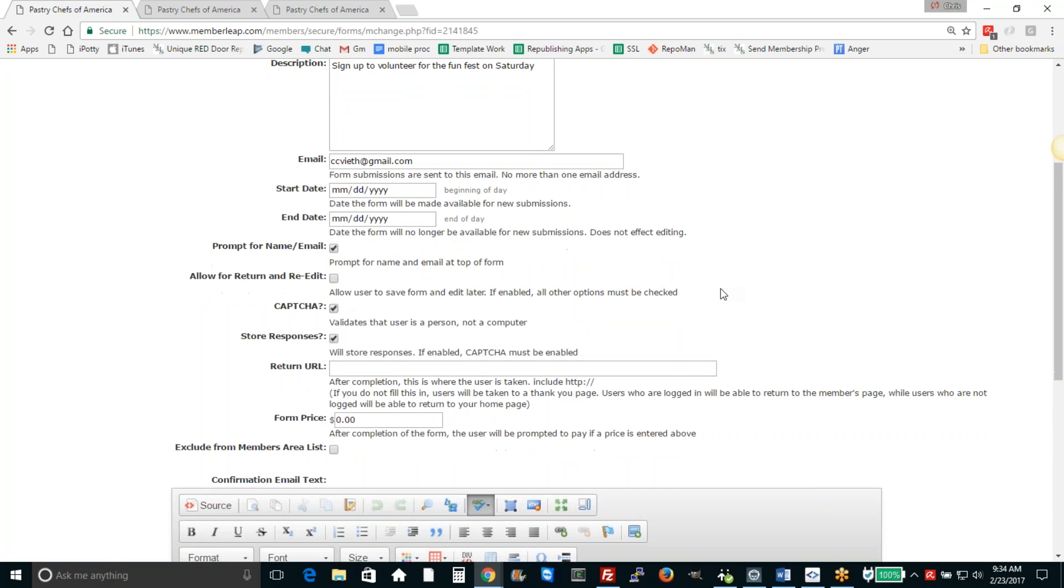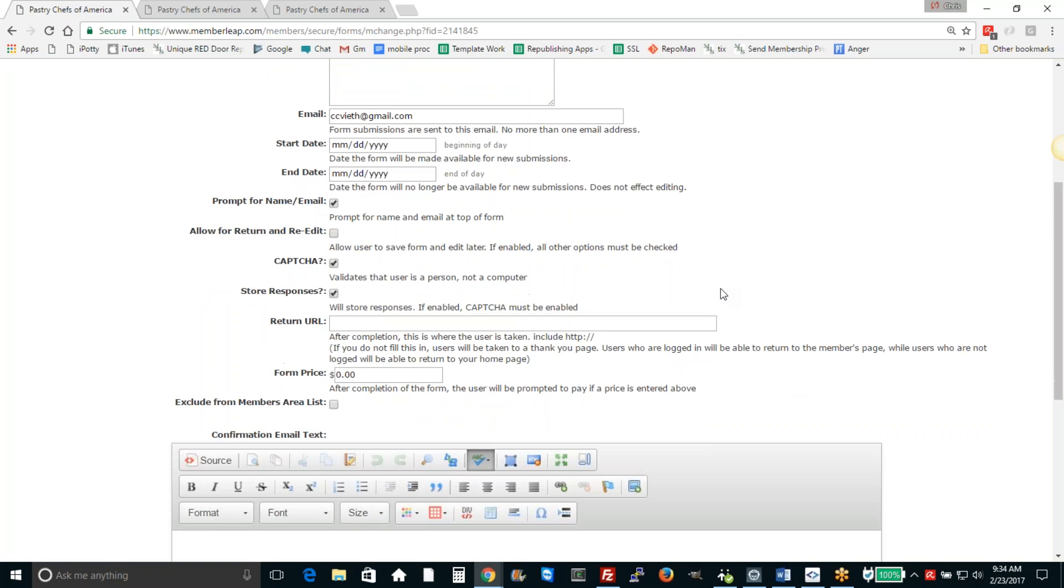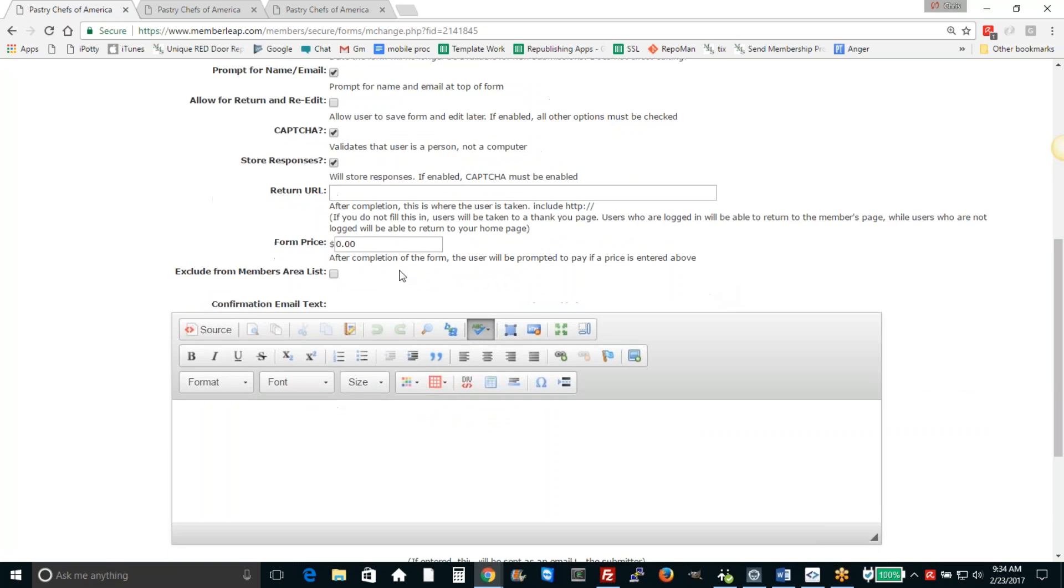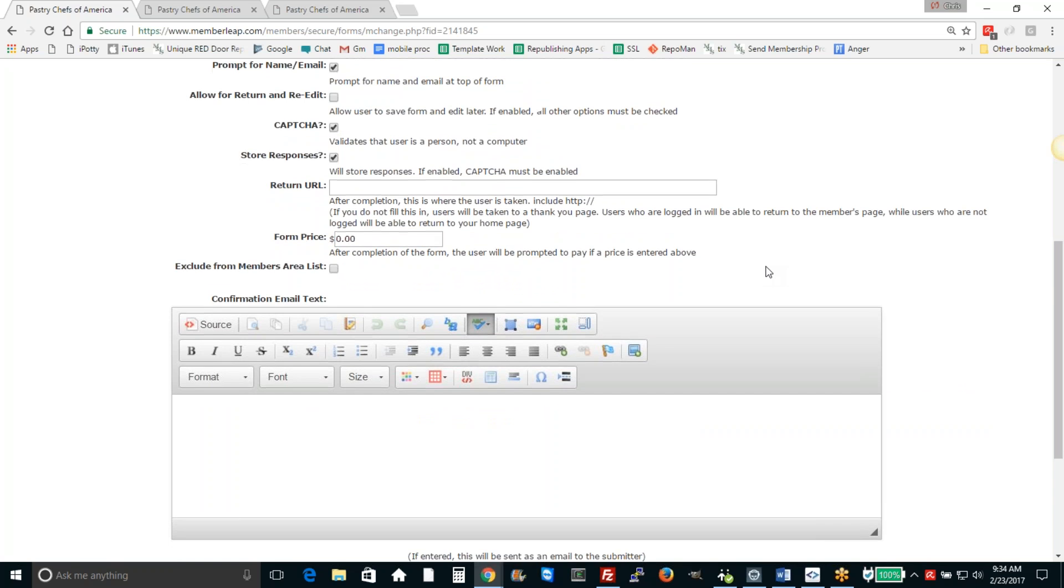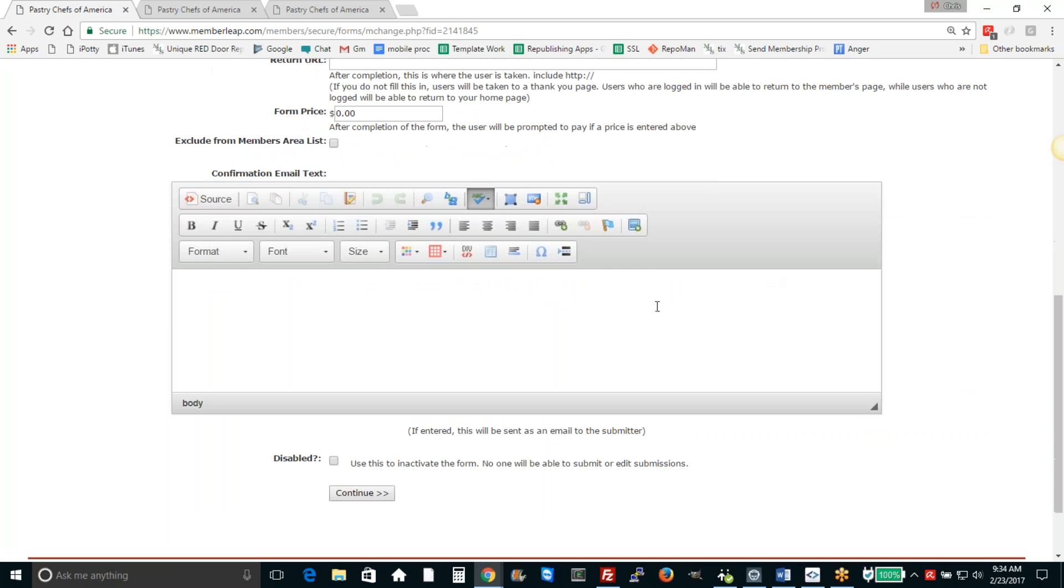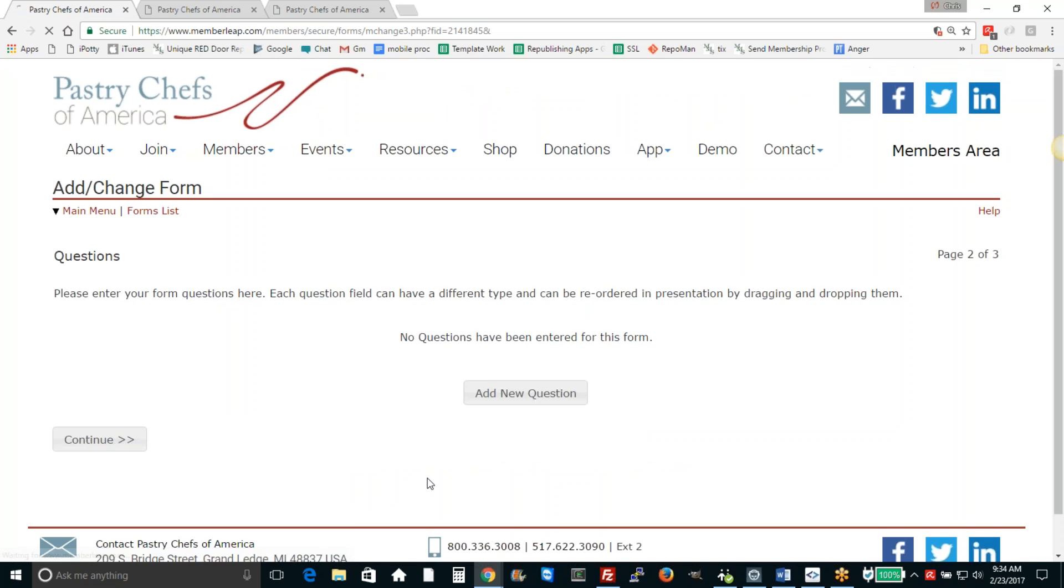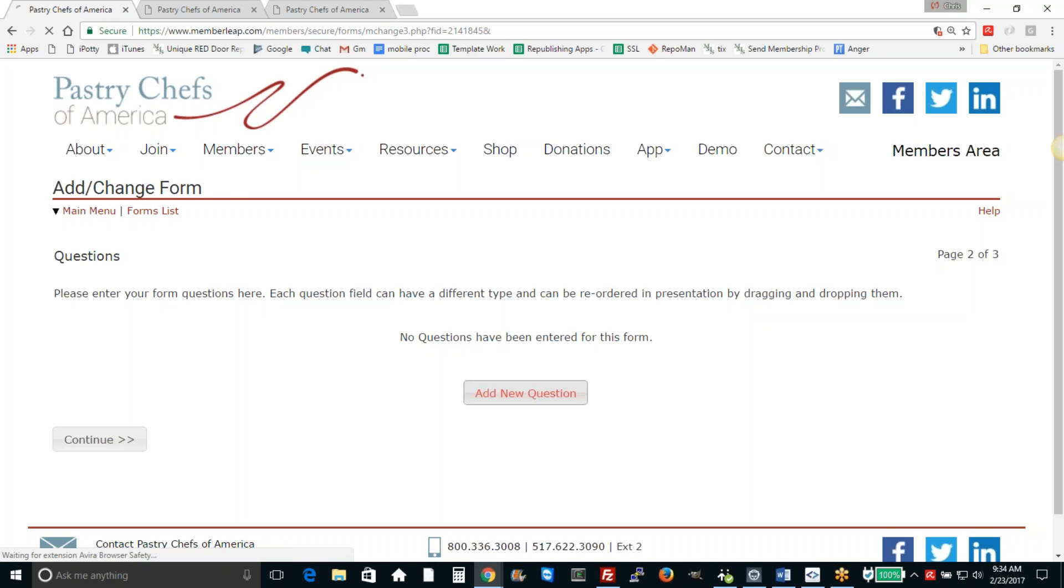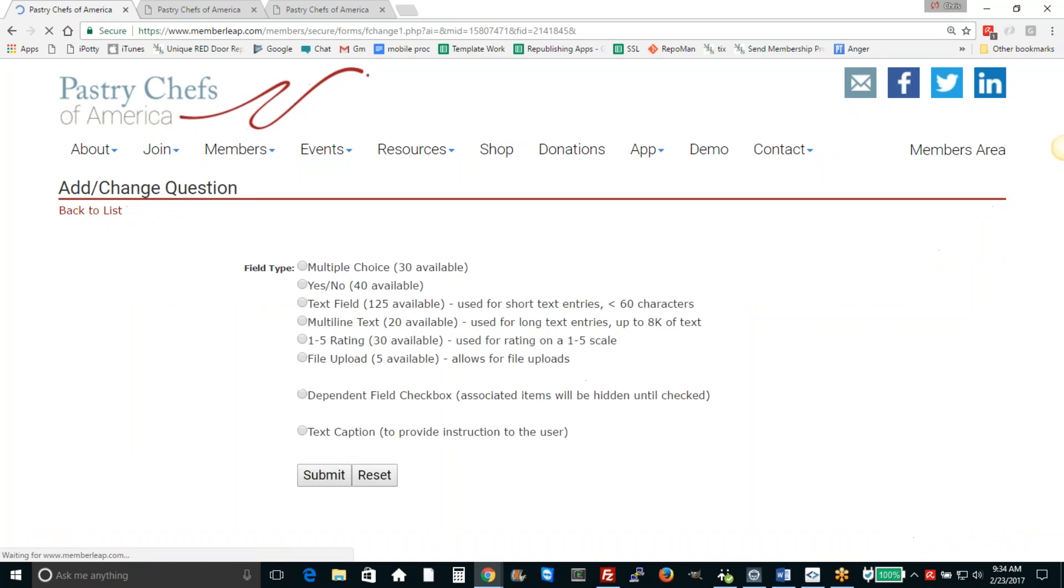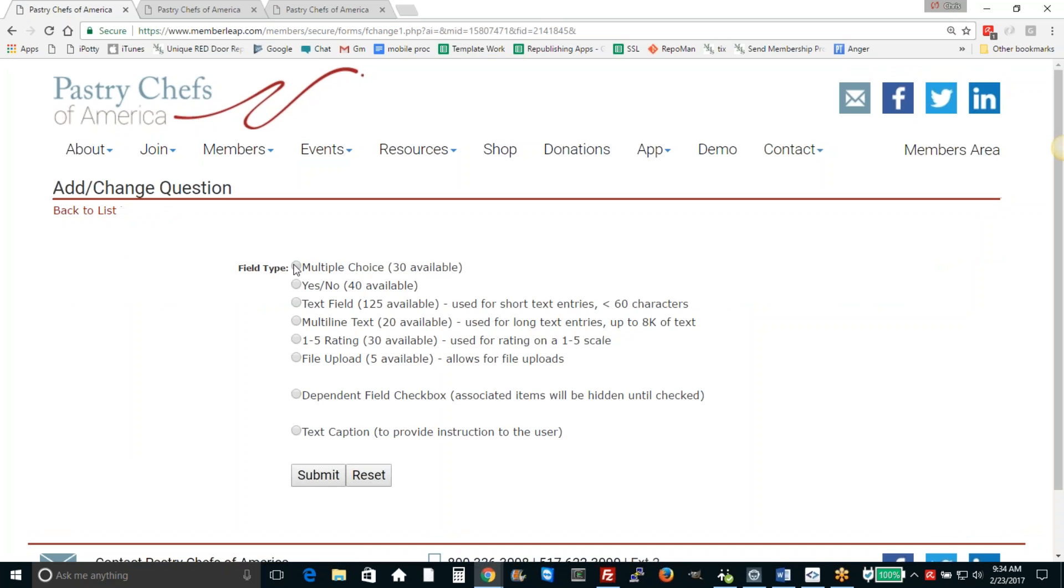We'll have no charge for submission and we'll just say thank you for signing up. When you're building your questions, sometimes it may be useful to write them out ahead of time and think of all the things that you want to edit. But the builder allows you to build this form with a variety of different questions.